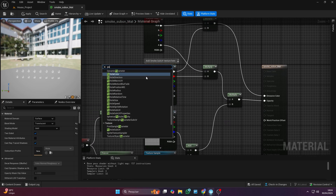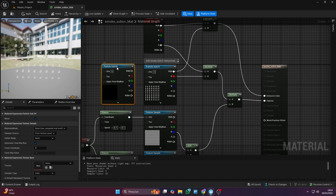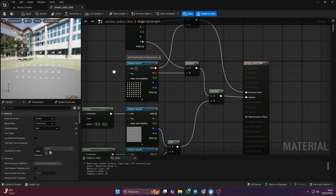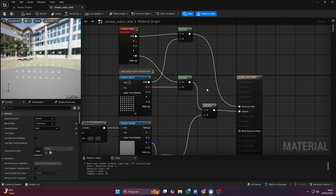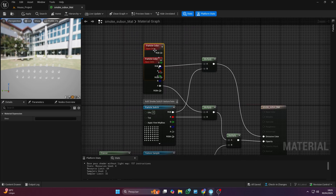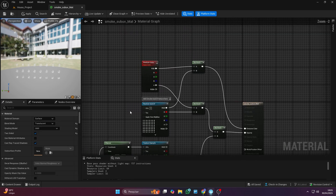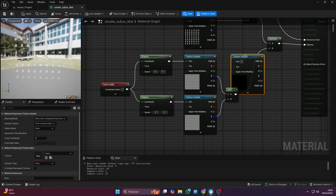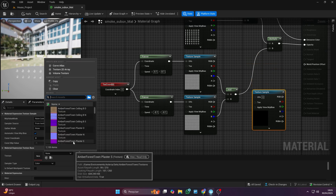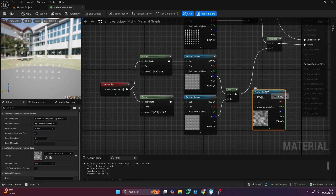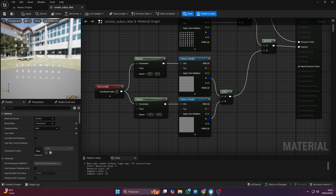We're going to make a simple material just to use in the Niagara system in a bit. To find this node, just search for particle sub UV. For all the nodes I'm using in this material, you just need to right-click and search for them, or use a few shortcuts I'll show you. It's also good to know that for some nodes, you'll need to tweak a few parameters, but I'll walk you through everything so you can make the exact same material.